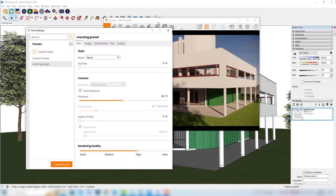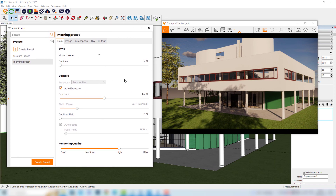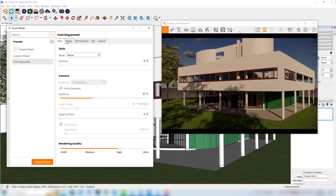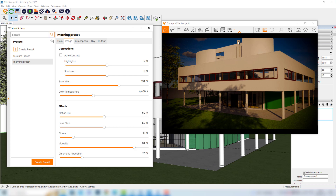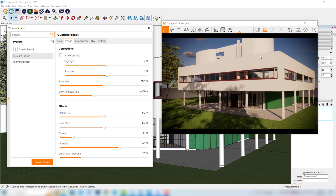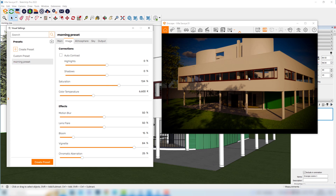Let's make some changes just to test it out. I'll change the exposure to make this image a little bit darker. I can also explore the Image tab and increase the saturation. I'll also increase the vignette so we have these very dark borders. Now we can see that if we change the preset — for example, going back to the Custom preset — we have the previous visual settings. And if I choose the Morning Preset, we have this last configuration that we just made.